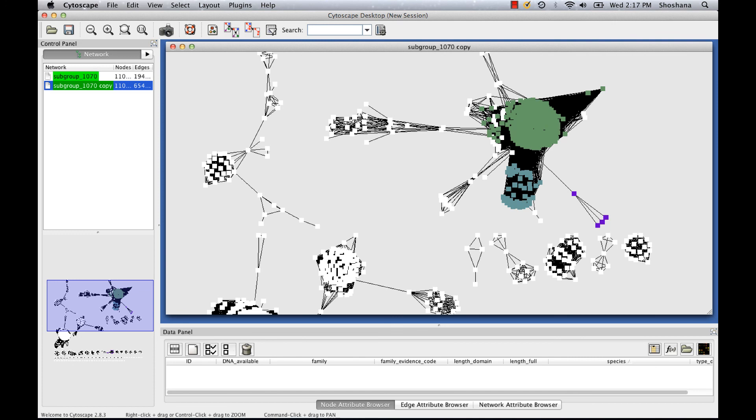Of course, hypotheses made based on networks should always be examined in more depth. In this case, for example, we might want to look at our sequence of interest in the context of a multiple sequence alignment to the glutamate 2,3-aminomutase family and see if it contains the catalytic residues required for family-specific functionality.